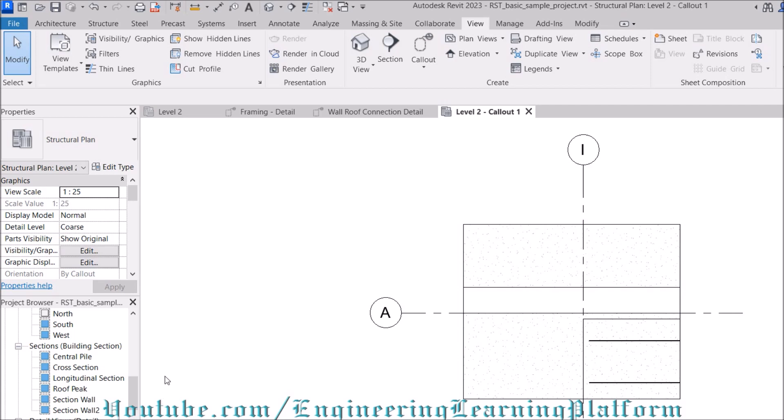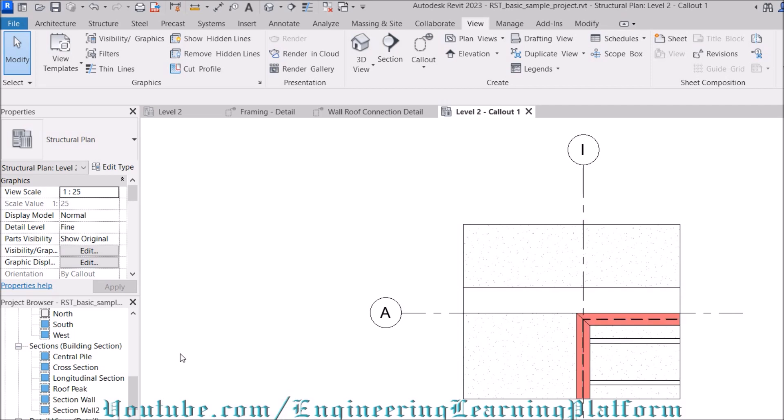This is your callout view Level 2. Let's make it fine. Callout 1.